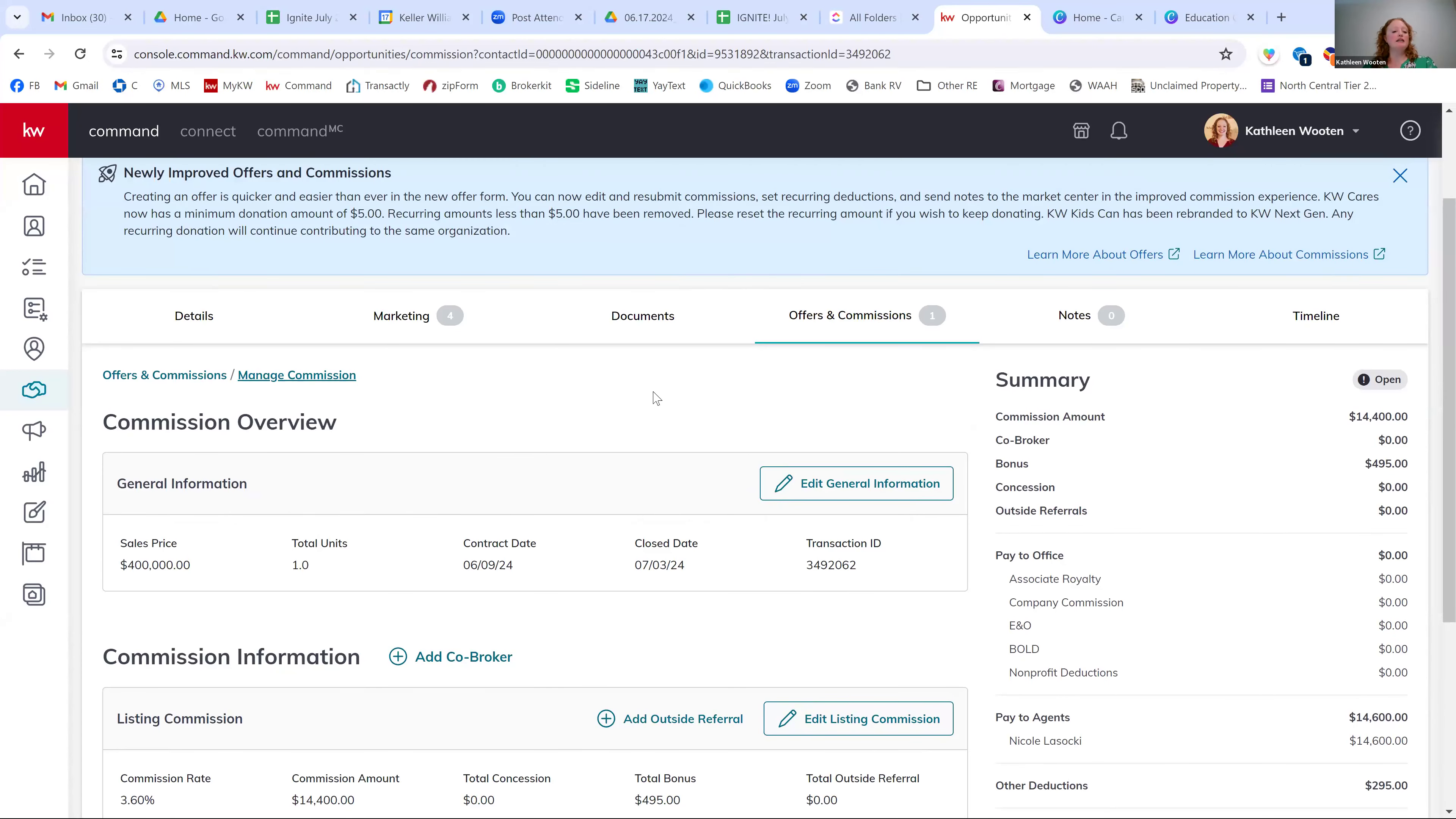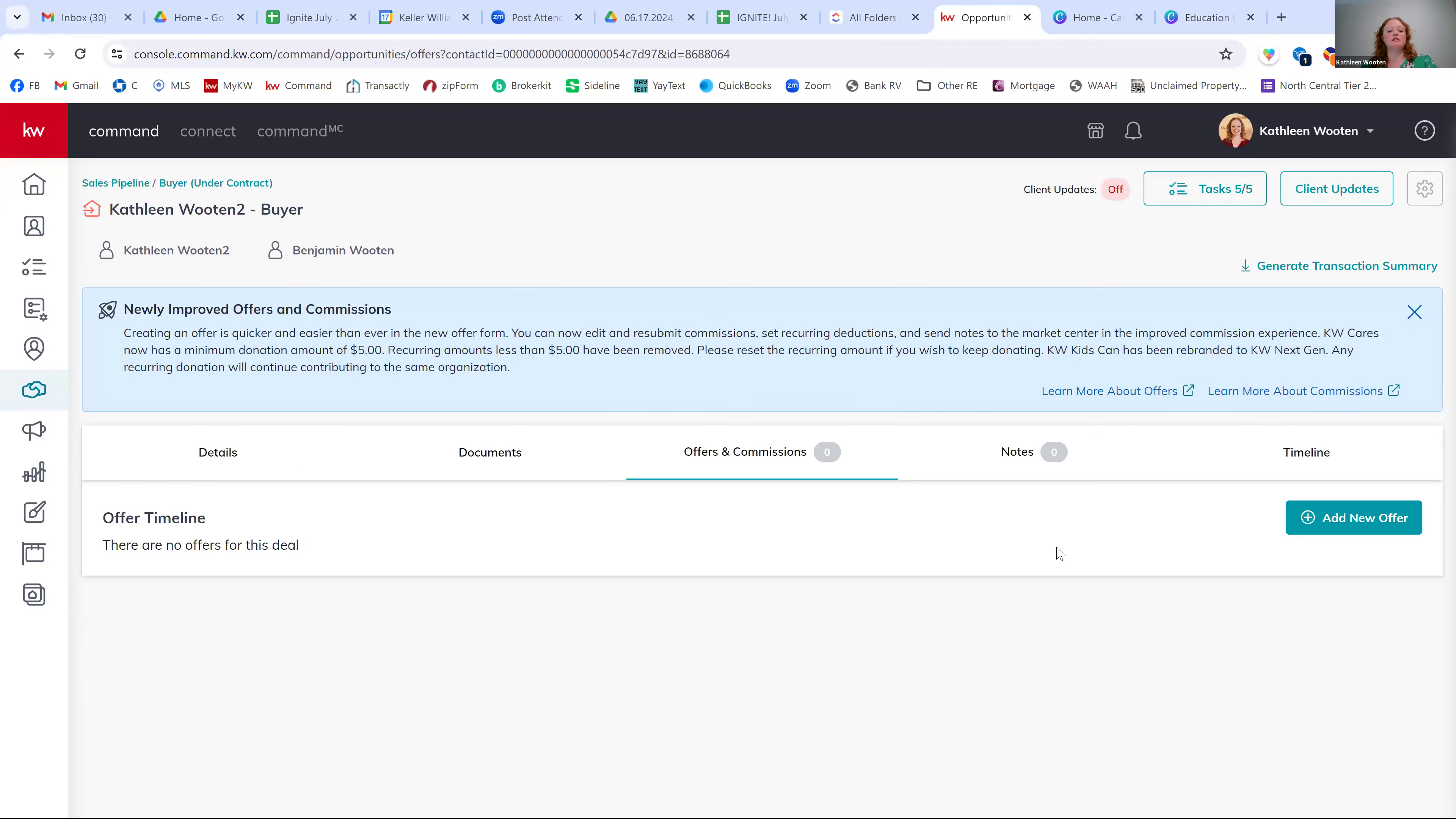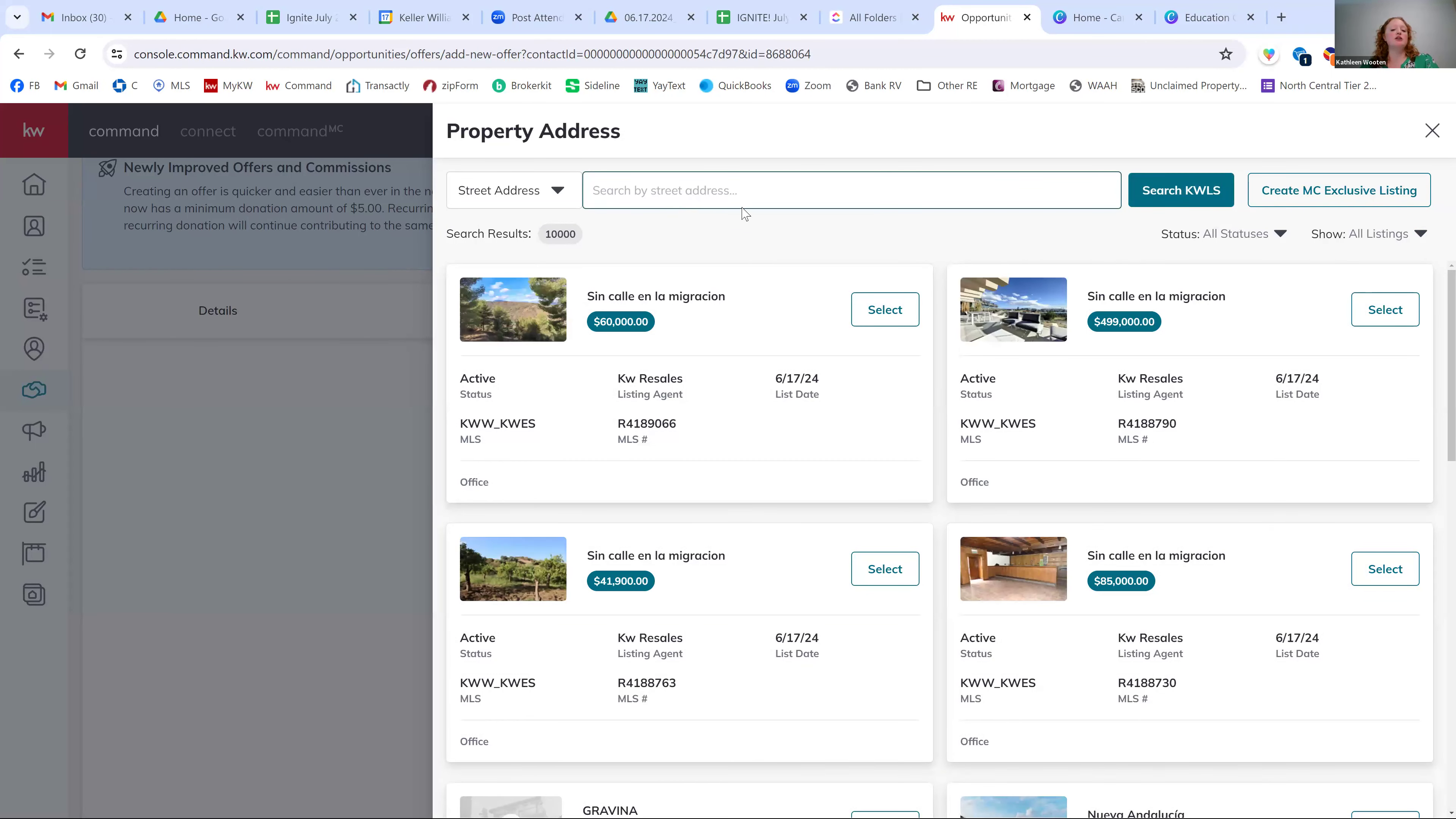Let's do a buyer side so we can see what that one looks like. So I'm going to go back to my sales pipeline. I'm going to go to my buyers. So this one, I'm just going to go into offers and commissions. I'm going to go ahead and click add new offer. And this will let me select from the KWLS. So I can either do one of the listings that I've created, if maybe I'm doing both sides of the deal, or you can search, you can change this from show only my listings to show all listings. And then you can search for that MLS street address, whatever you need to, to get to that MLS listing for your buyer.